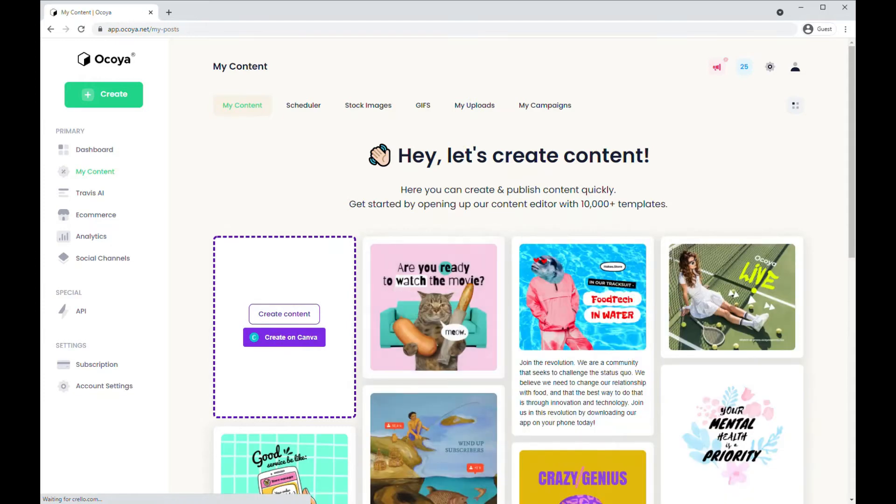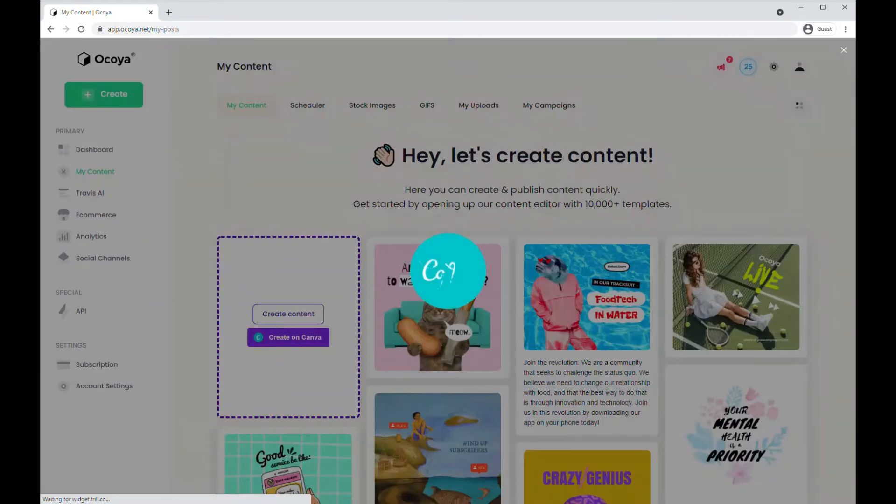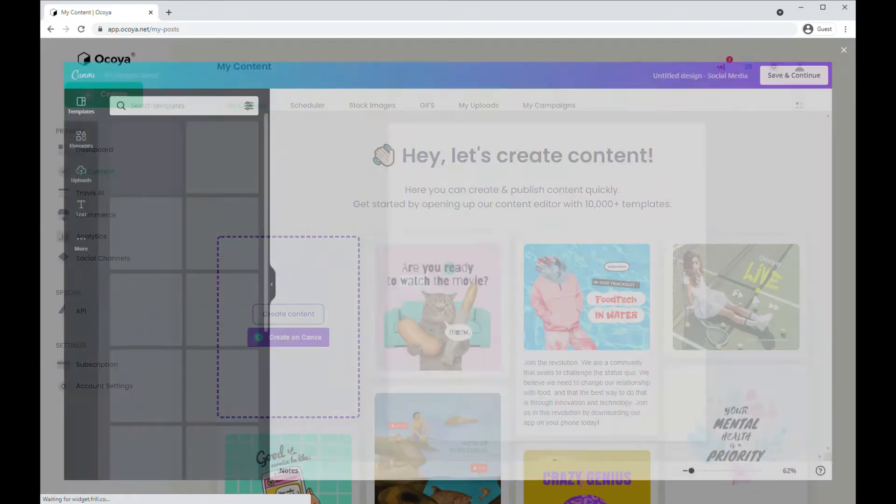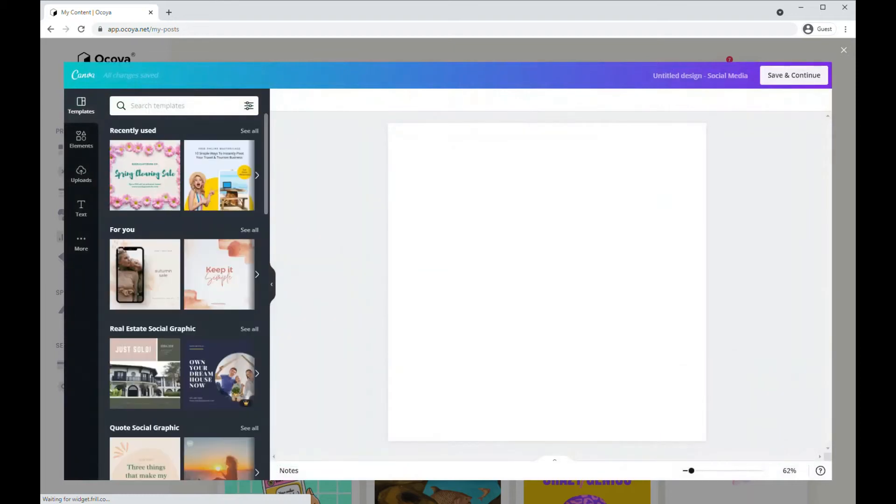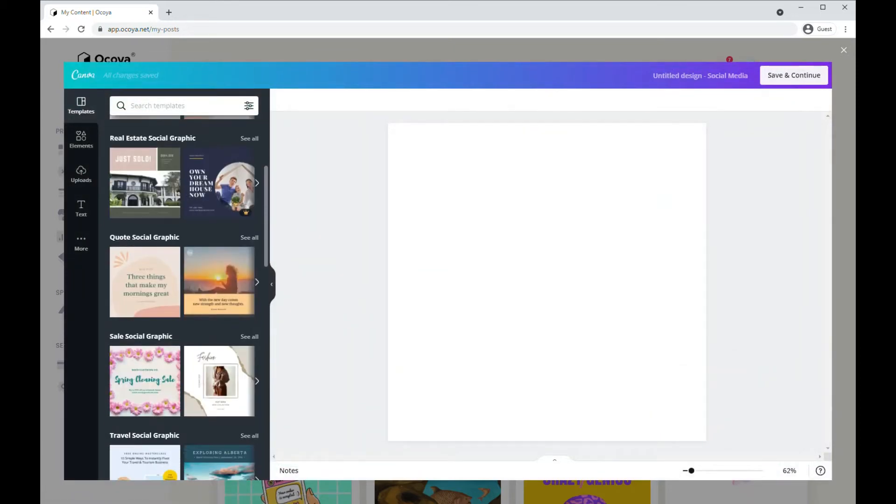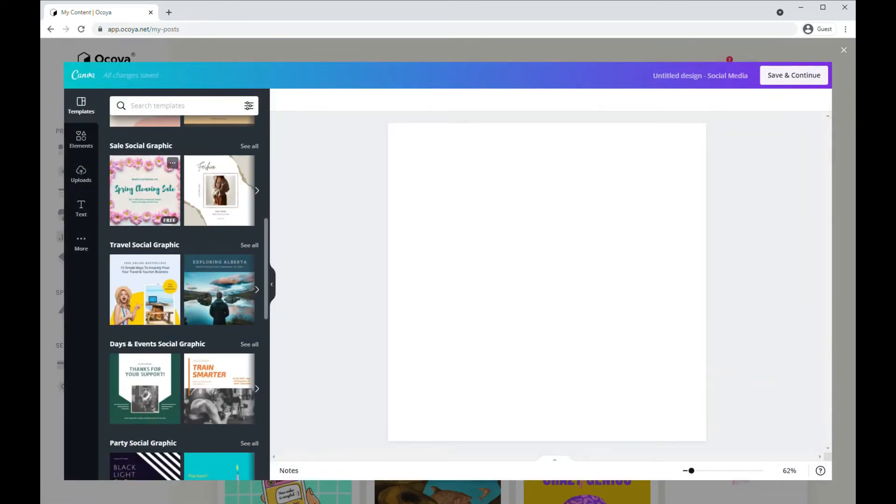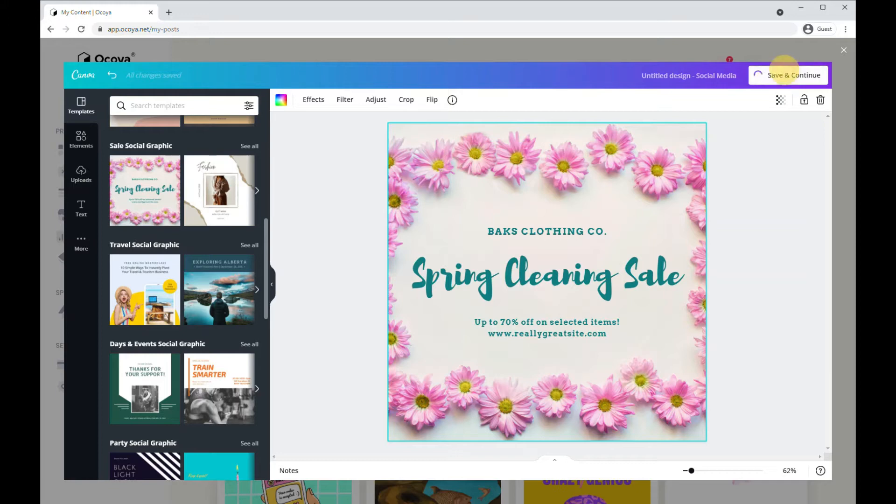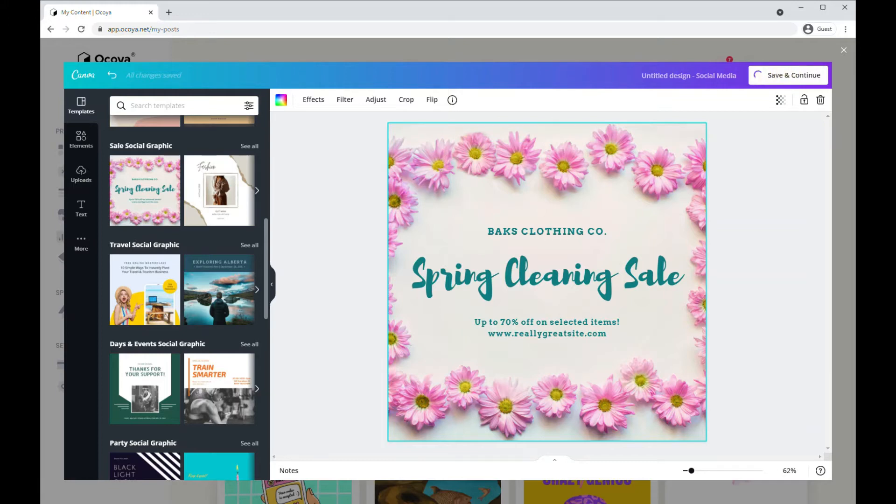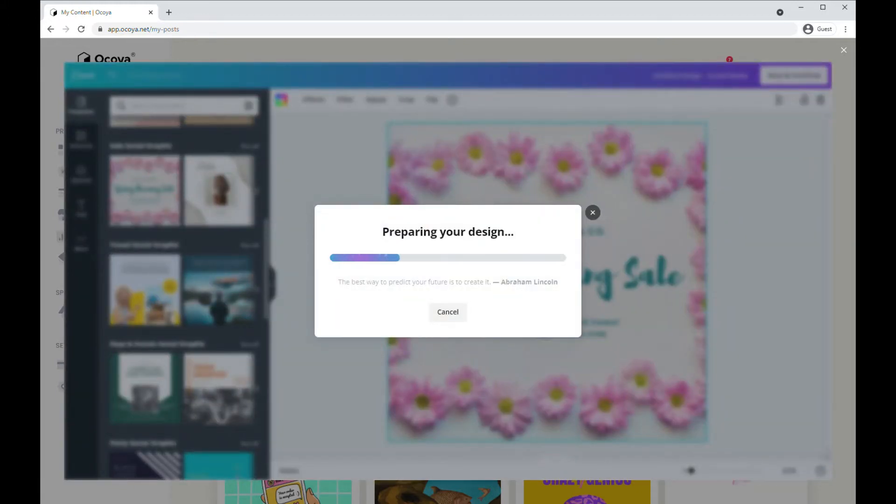Great, that's one way. Another way is connecting your Canva account and then just selecting a template you're happy with, make your edits. Click save and continue and it'll take a few moments.